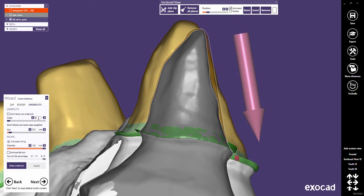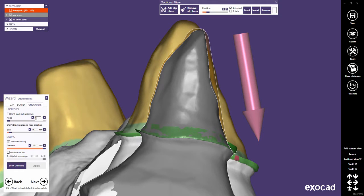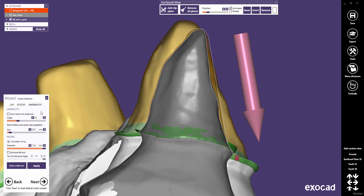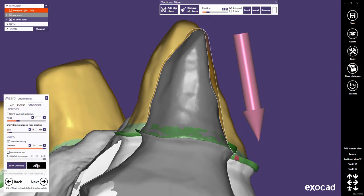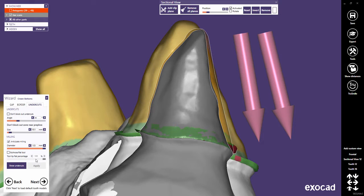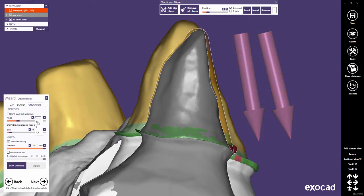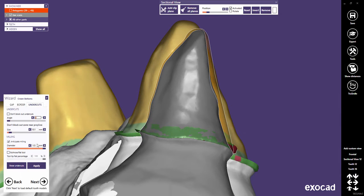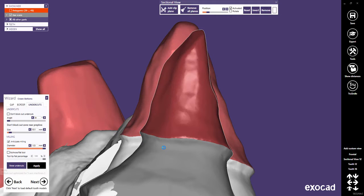Undercuts are always blocked out parallel to the insertion axis unless you explicitly choose an angle that should be applied for blocking out undercuts. For instance, this might be done when conical tools are used in the CAM. Let's come back to the default settings.